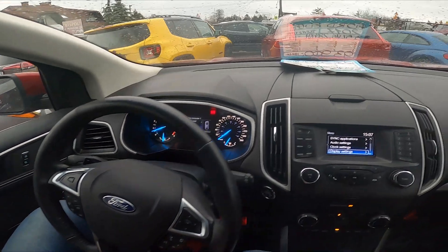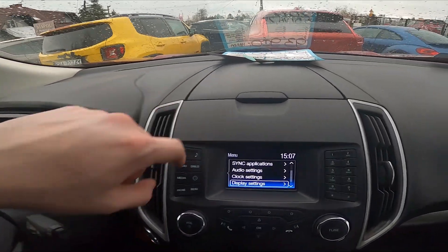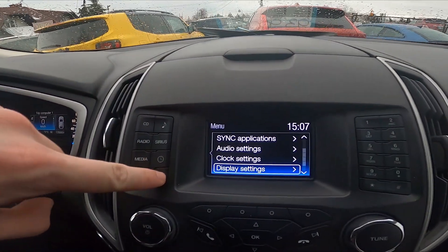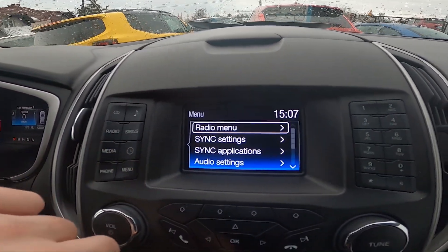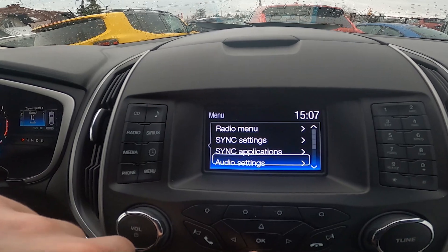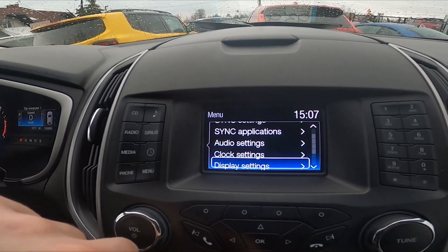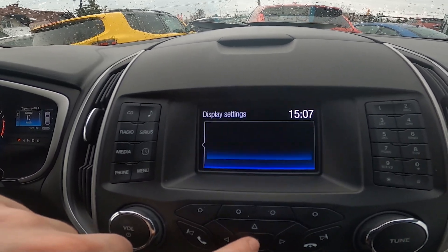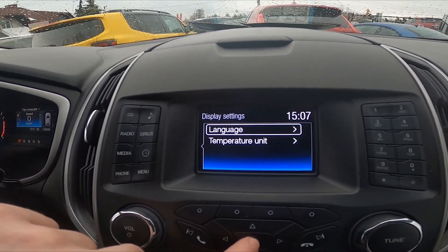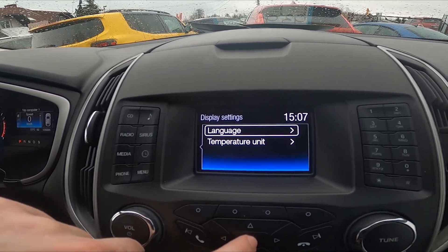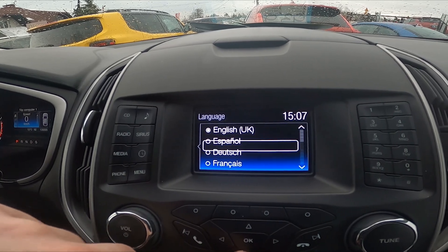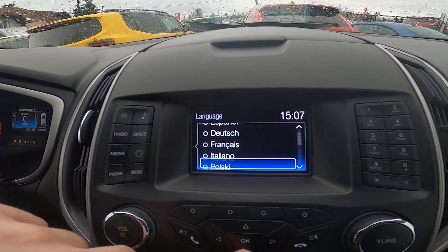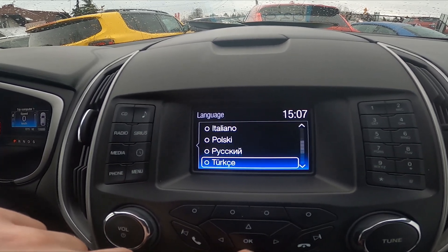In the beginning, let's take a look at the radio panel and go to menu. Enter display settings, then language, and select from those available on the list.